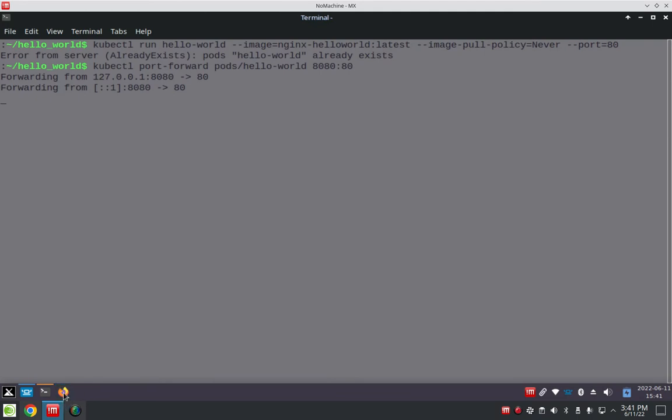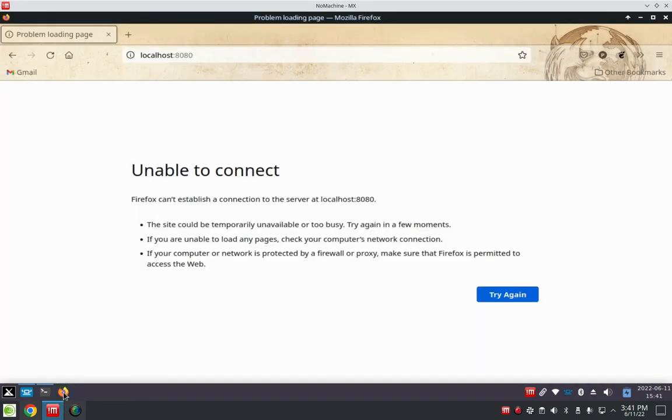Minimize that, go to my browser. You can see I'm trying to go to localhost 8080, and this is what I'm getting.